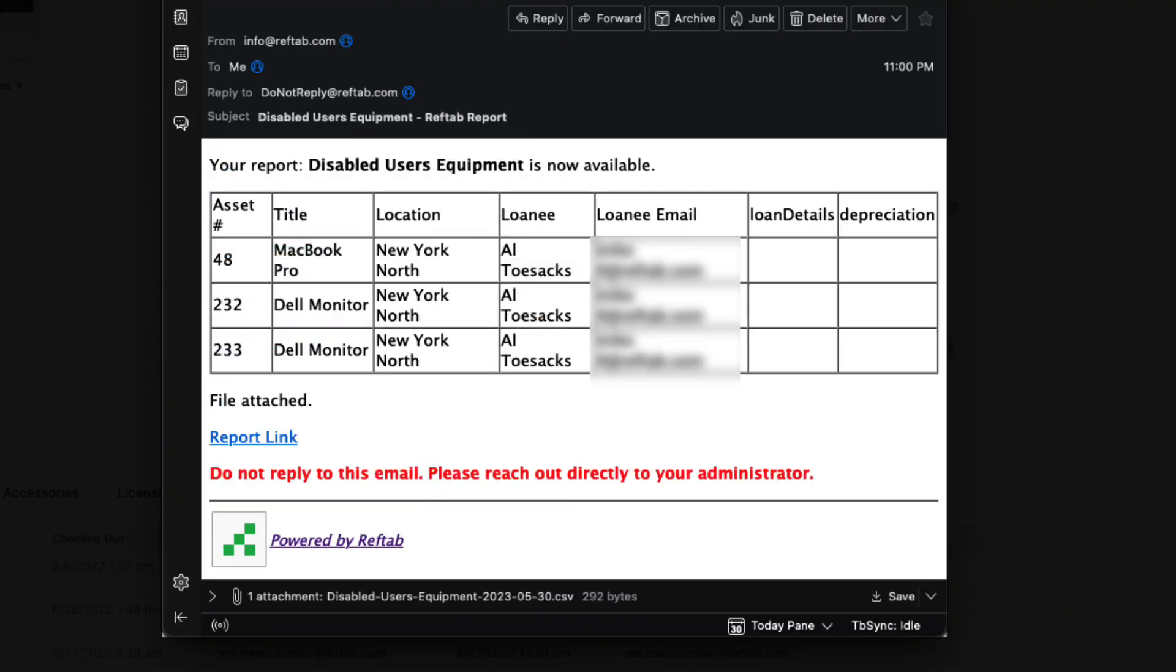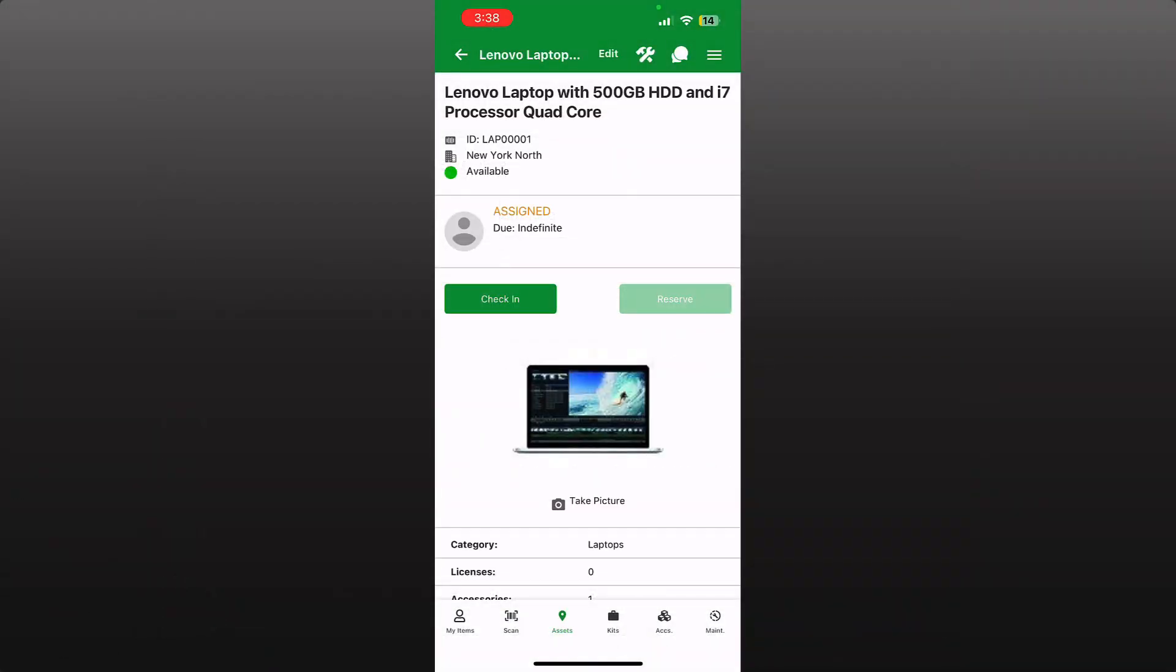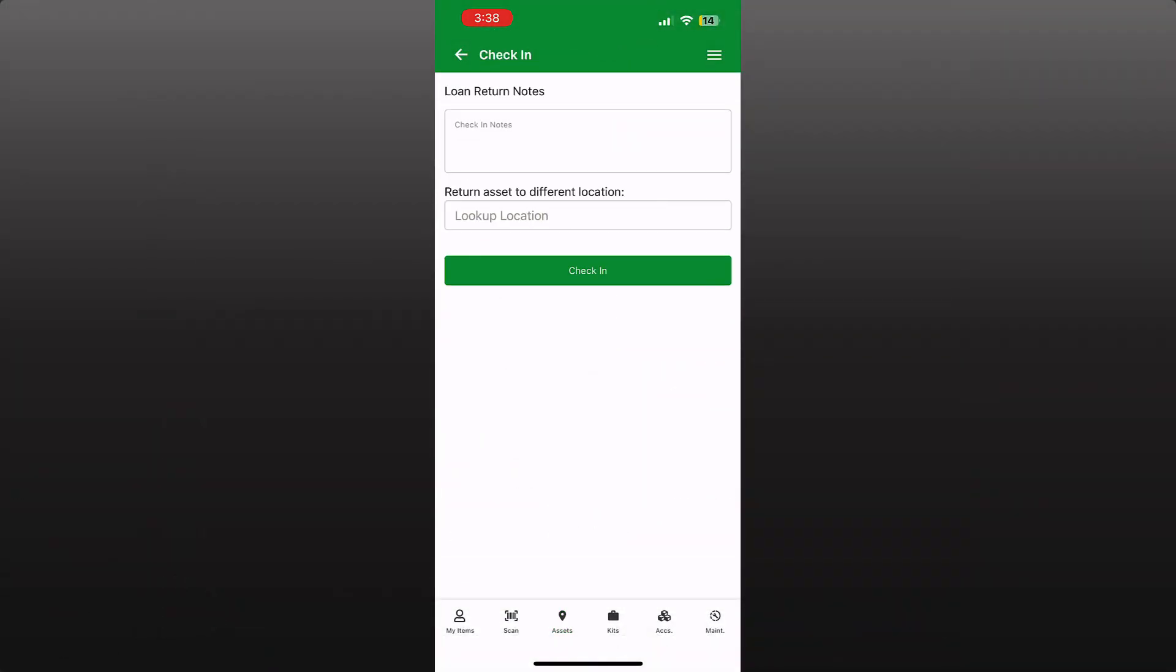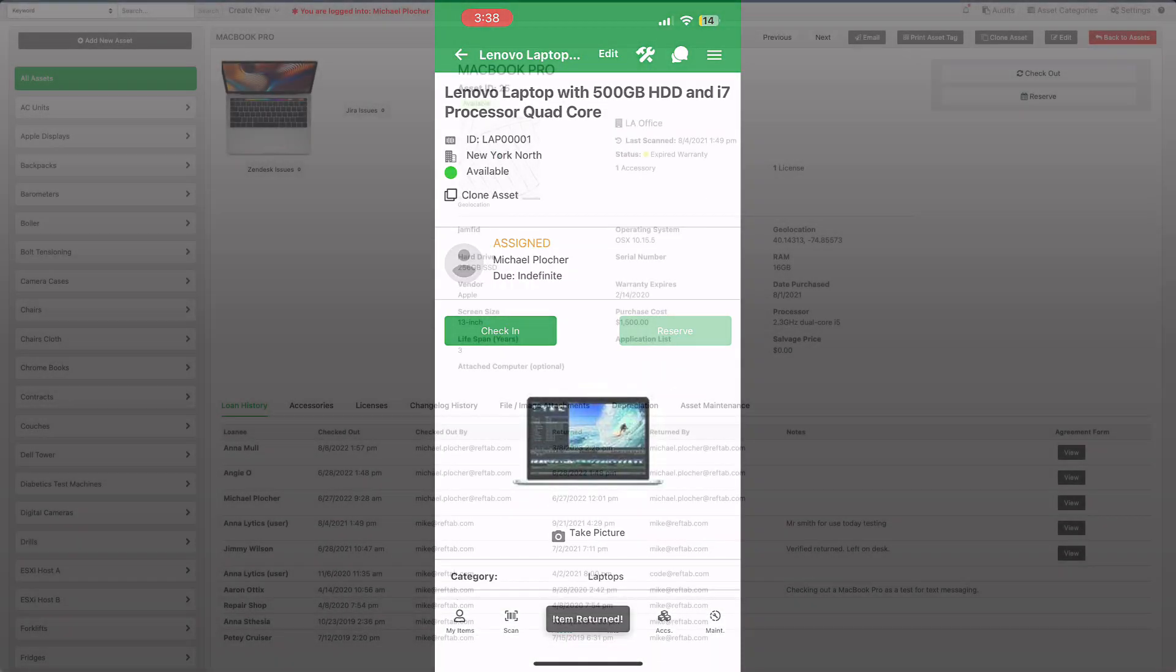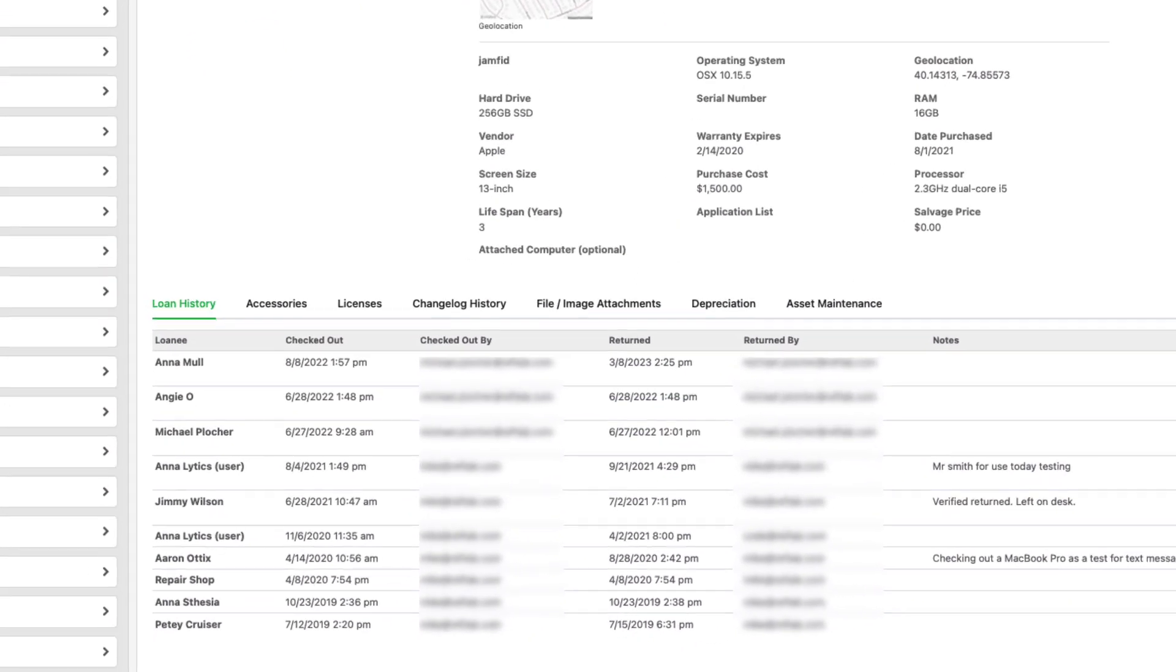As the IT admin, I receive an email outlining all of the equipment I can expect to receive from this employee. I've used the RefTab mobile app to check in each device, which automatically updated the loan history.